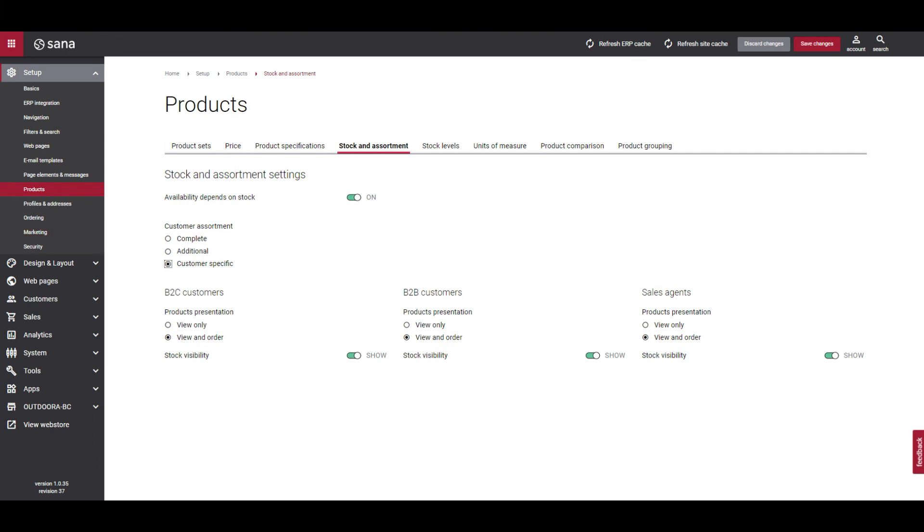Using the customer assortment functionality, you can really personalize your customer shopping experience.